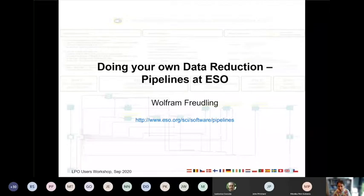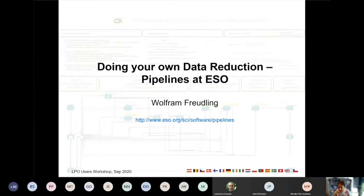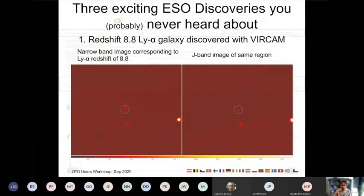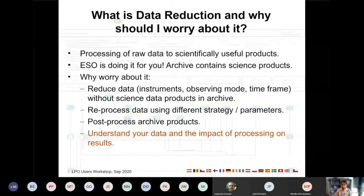Thank you, Monika. My talk is about the tools that ESO provides for you to do your own data reduction. Data reduction is the process of turning the raw data as they come out of the telescope into some useful science products.